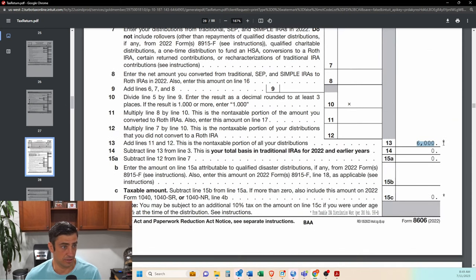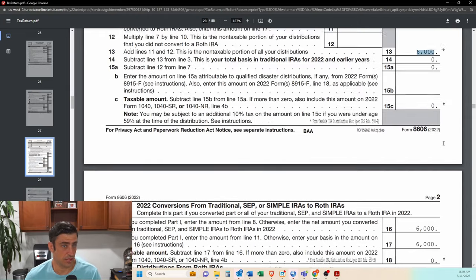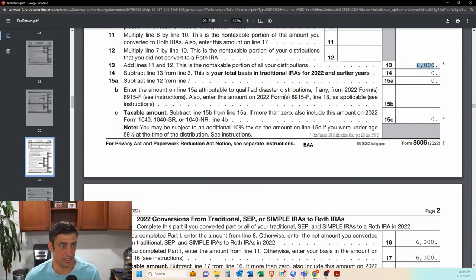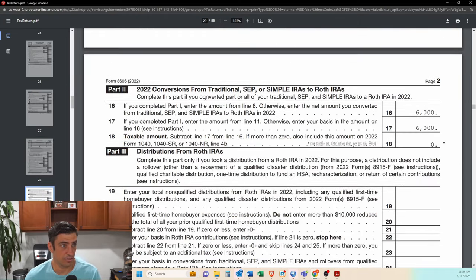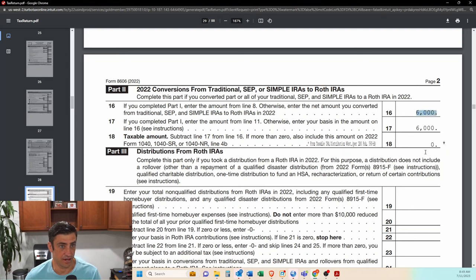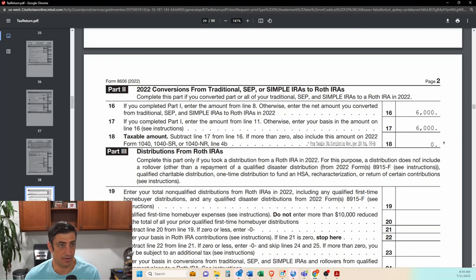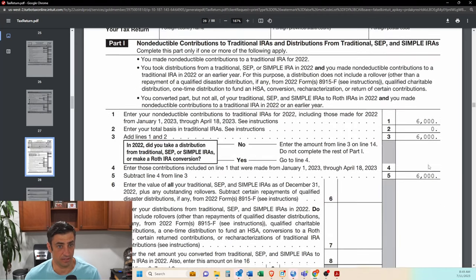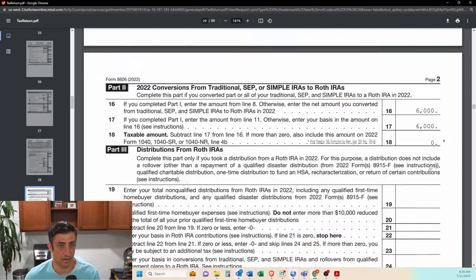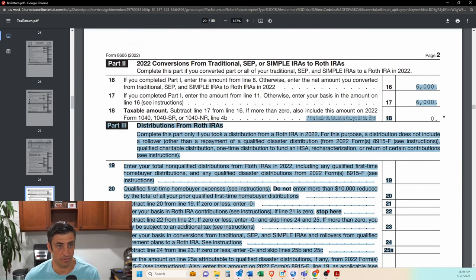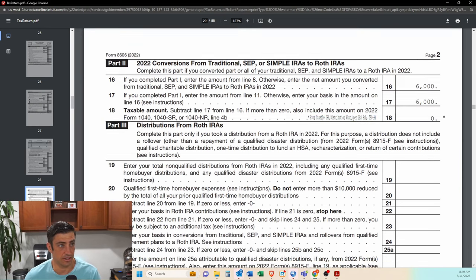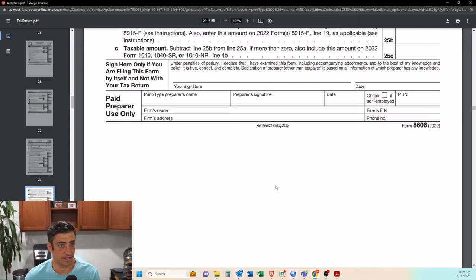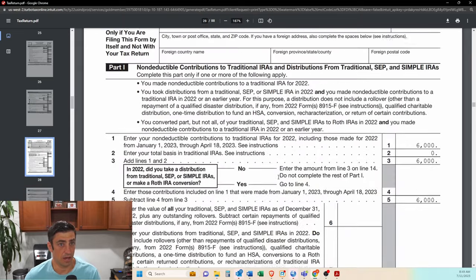Actually, you're going to see this down here, taxable amount zero. So this is how it should look. Conversions. There it is, to the Roth, traditional to the Roth. You'll see the 6,000 that was there. And then the taxable amount is zero. And the reason it's zero is again, because we elected the non-deductible up here, but it is giving us a worksheet as well from here. But nonetheless, you do want to see this 8606 done properly here.